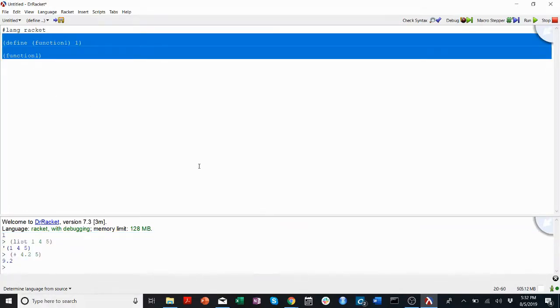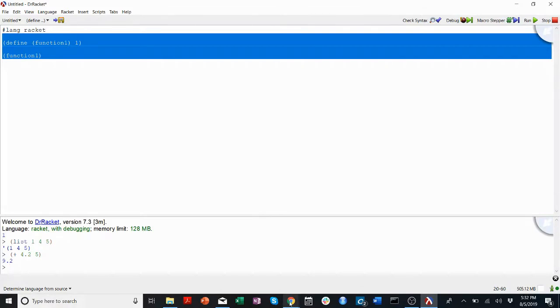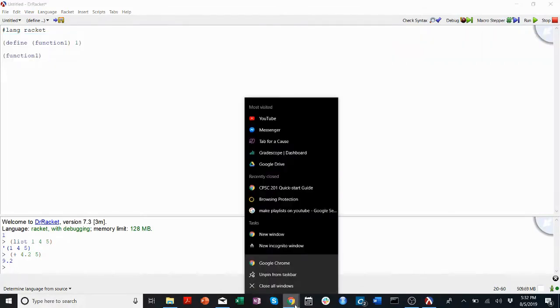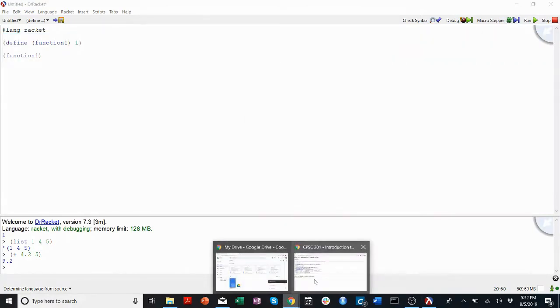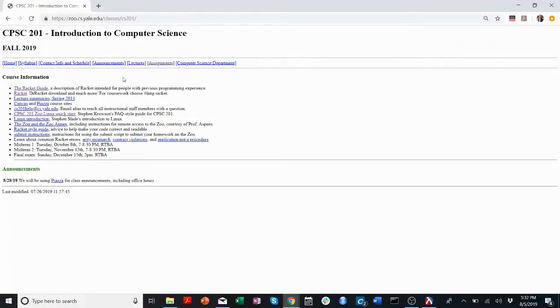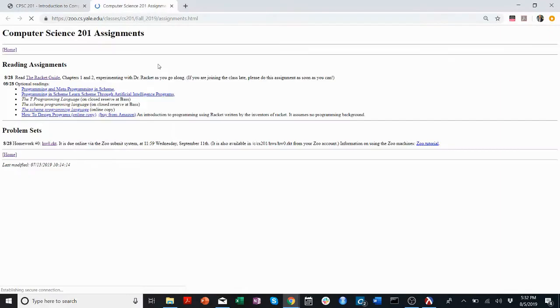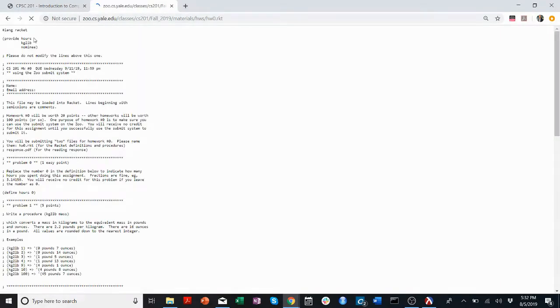So when I'm doing my homework, for example, homework 0, I'll go to Assignments, go to homework 0. This is going to be in the definitions.